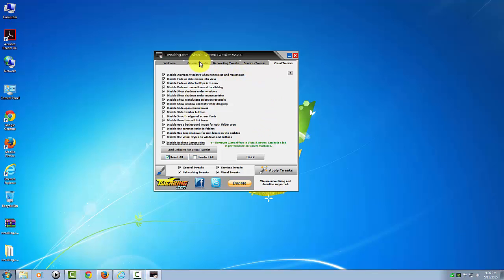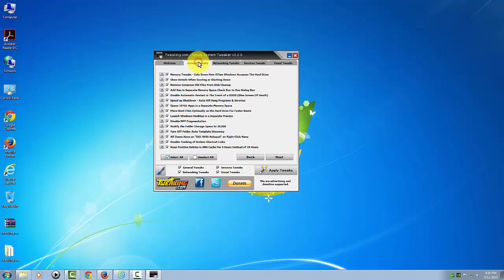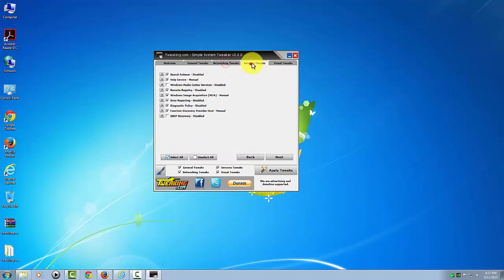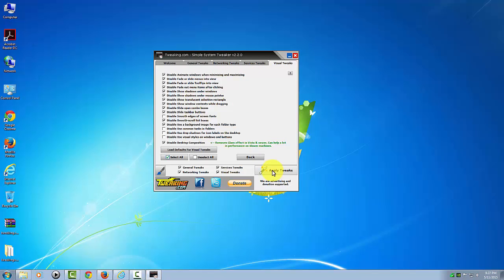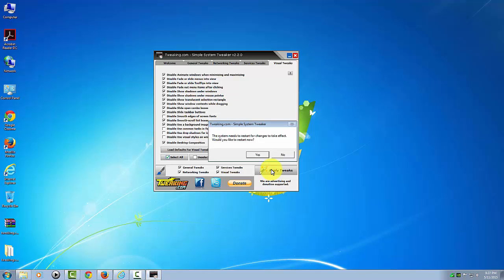Once you're comfortable with all the tweaks that you've checked and unchecked, you can go ahead and apply the tweaks. Remember, we've already backed up the registry, so click apply. And it's that simple.